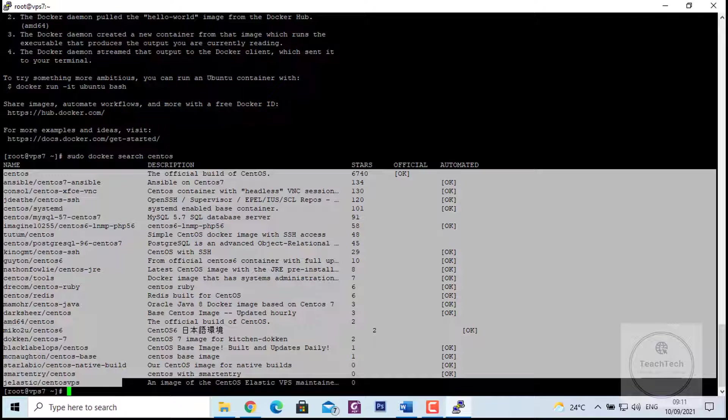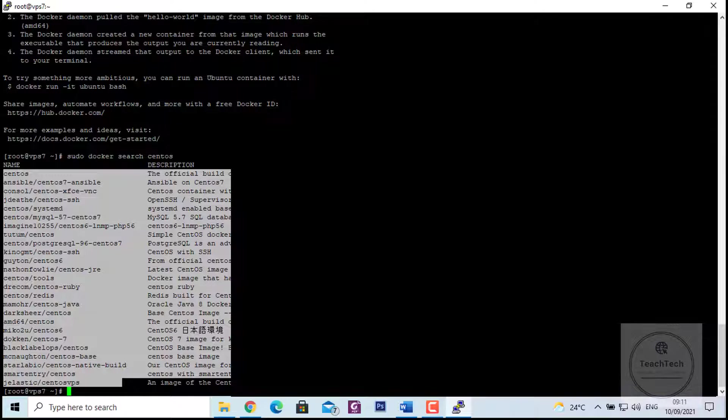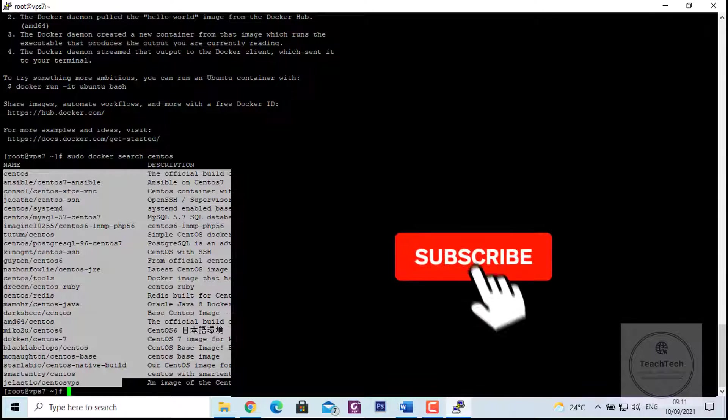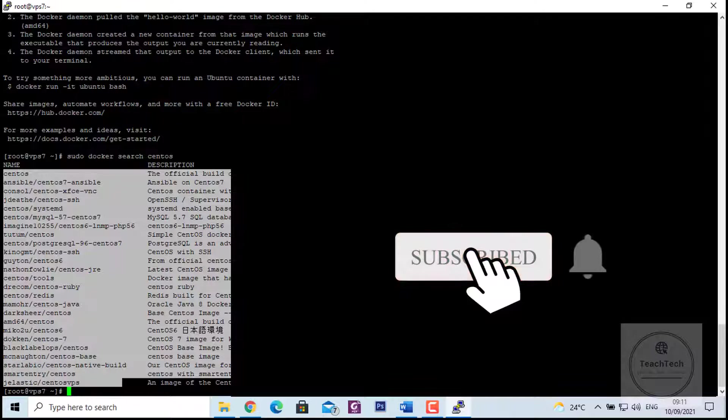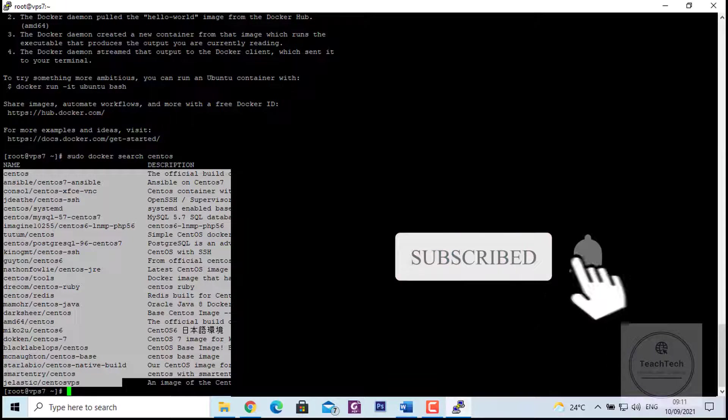So with this, we learned how to install Docker in CentOS version 8. I hope this video was useful to you. If you liked the video, do like the video and comment down your thoughts. And finally, don't forget to subscribe. See you on the next video. Bye bye.